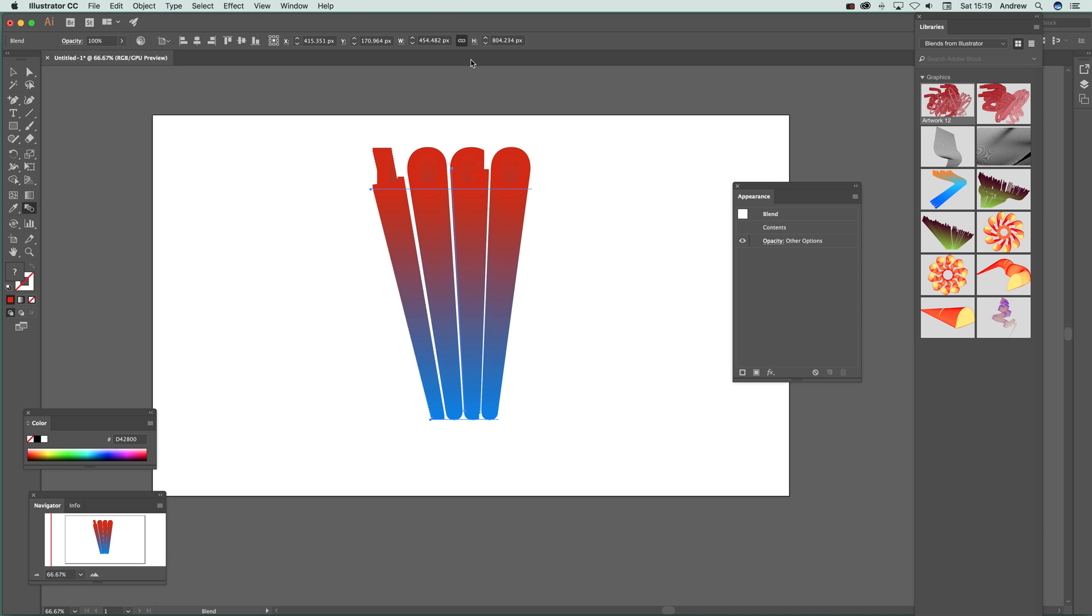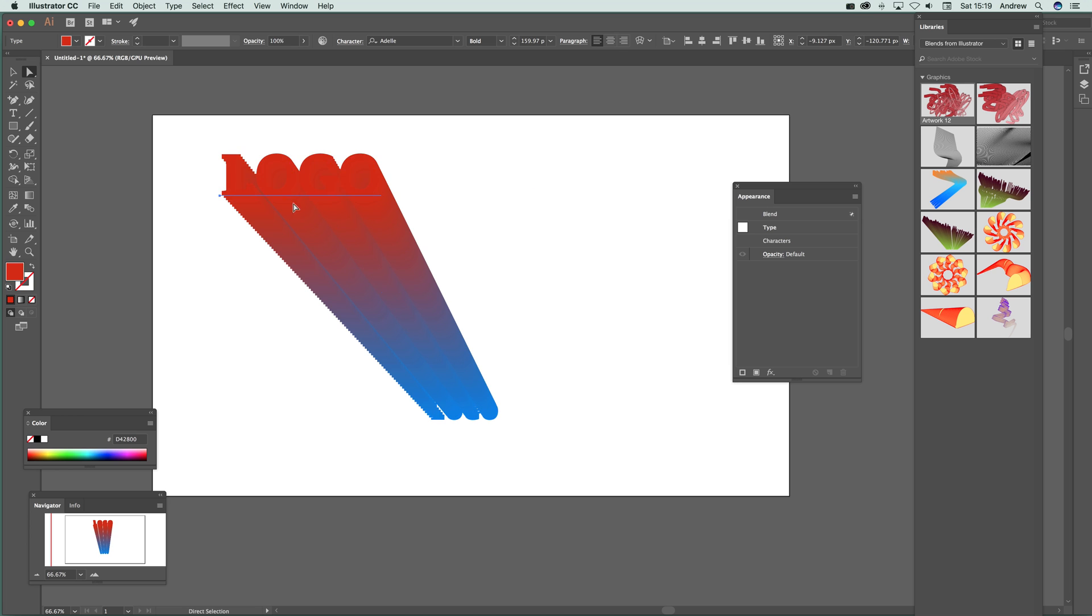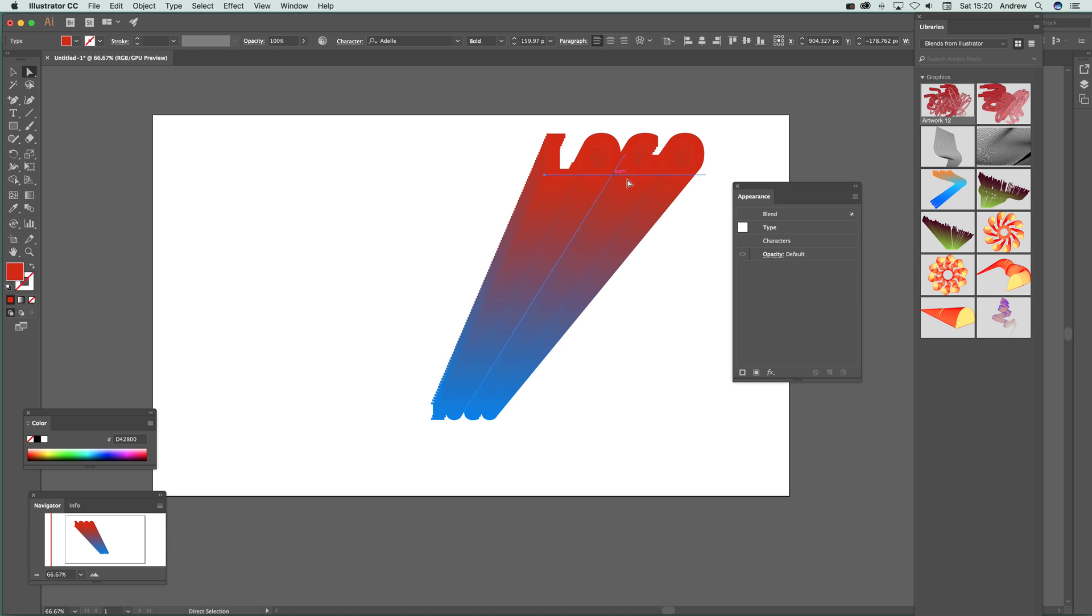Now what you can do is just go to the direct selection tool and just move it around. So you can move that, you want to move it out that way, or zoom out that direction.